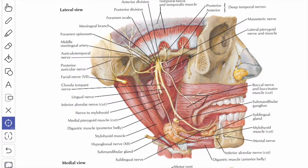Next, we will see the branches from the anterior division of the mandibular nerve in detail. The first nerve is the masseteric nerve. It passes above the lateral pterygoid muscle, in front of the temporomandibular joint, and behind the tendon of the temporalis muscle. The nerve emerges through the mandibular notch accompanied by the corresponding vessels, supplies the masseter muscle from its deeper surface, and also provides branches to the temporomandibular joint.